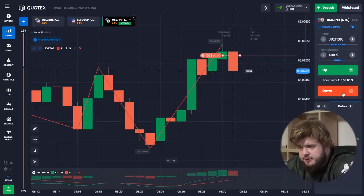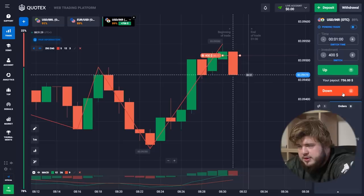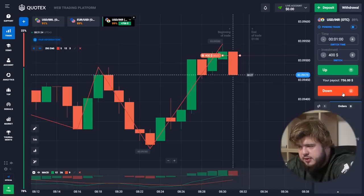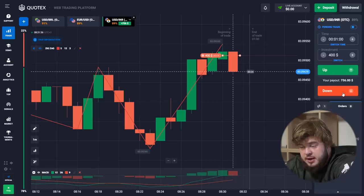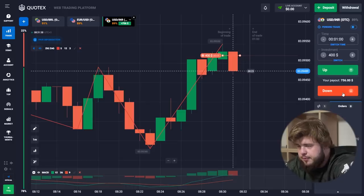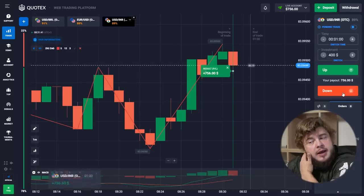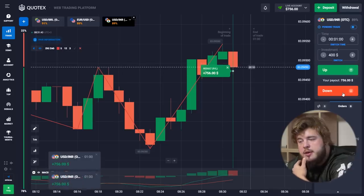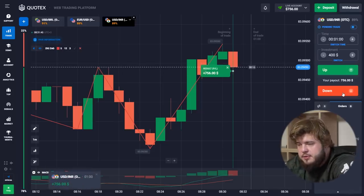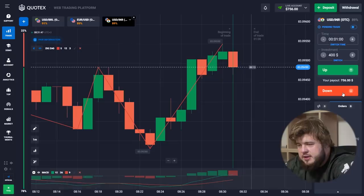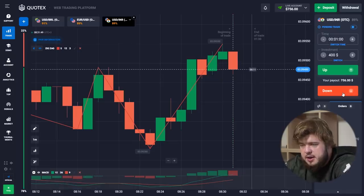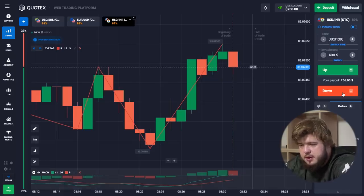We have invested $400 in this deal — we are starting with $400 in our balance today. That was a perfect one — we got our money, so now we have $736 on the balance. Let's proceed further.